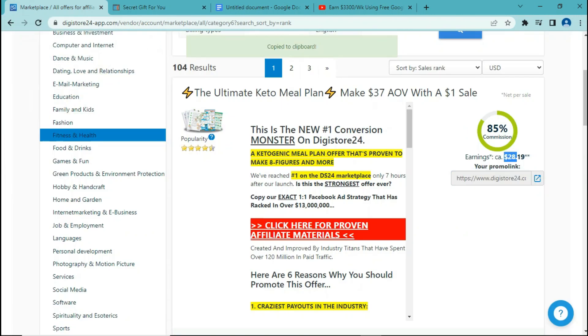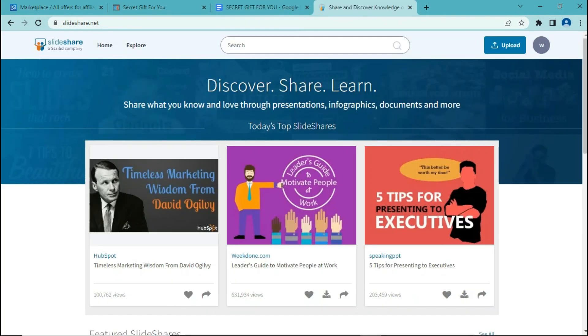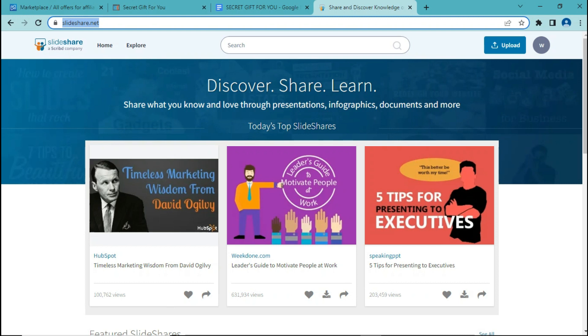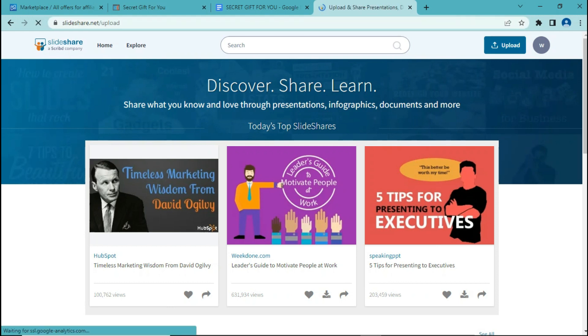For this next step, we are going to a website called slideshare.net. SlideShare is basically a hosting service that is used for professional content including presentations, infographics, documents, and videos. Users can upload their files privately or publicly in PowerPoint, Word, PDF, or Open Document format. So we are now going to upload our documents into this website, and it is going to get a lot of views. And from this, we are going to be able to get commissions and earn money eventually. So simply go ahead and click on upload.